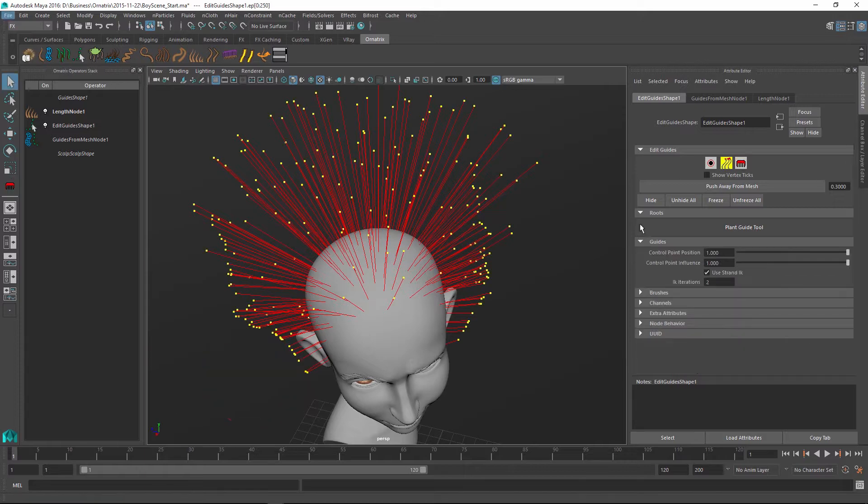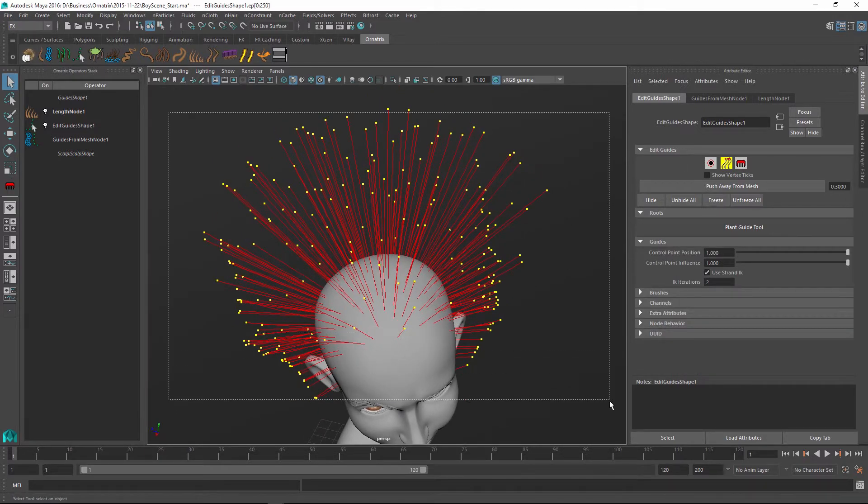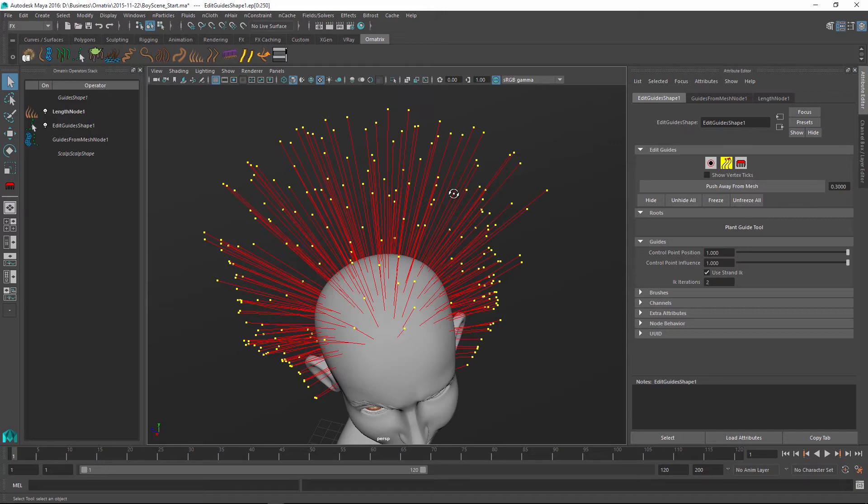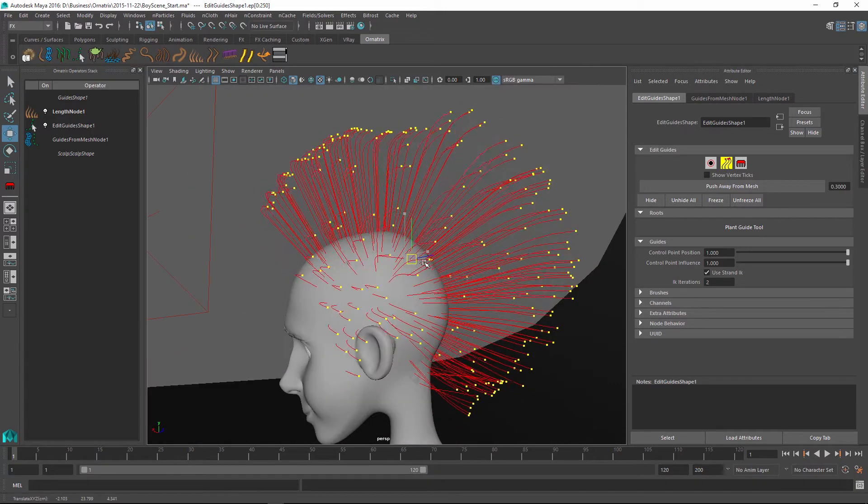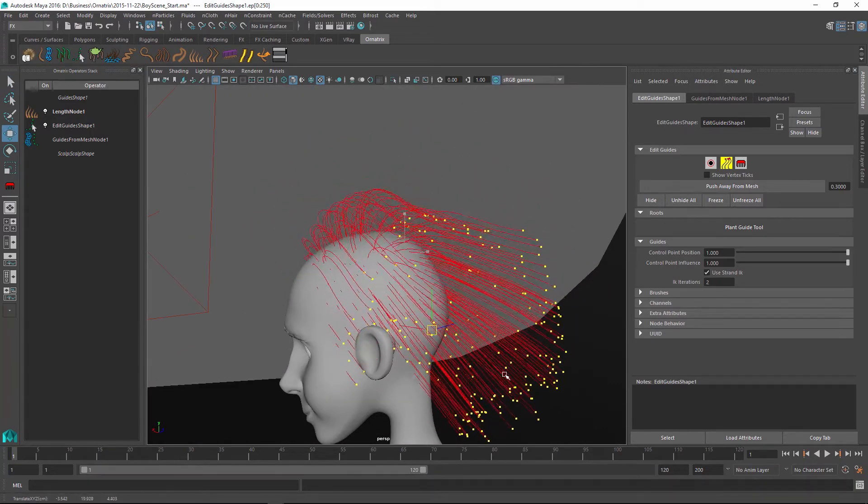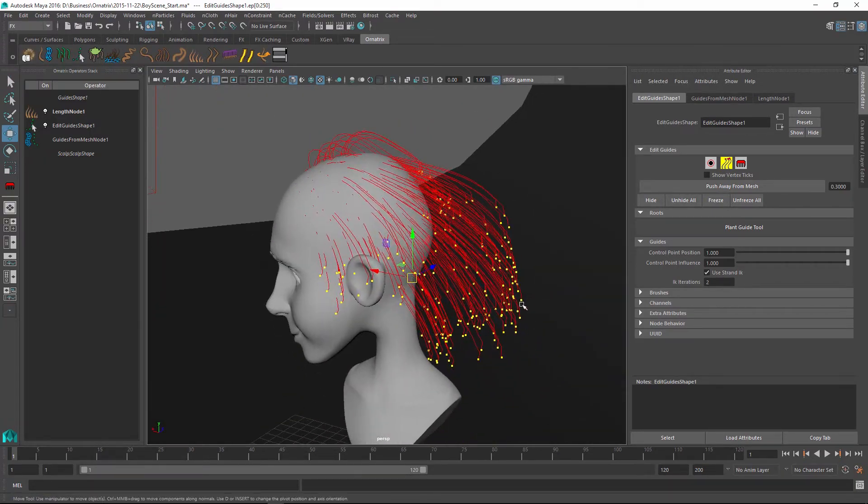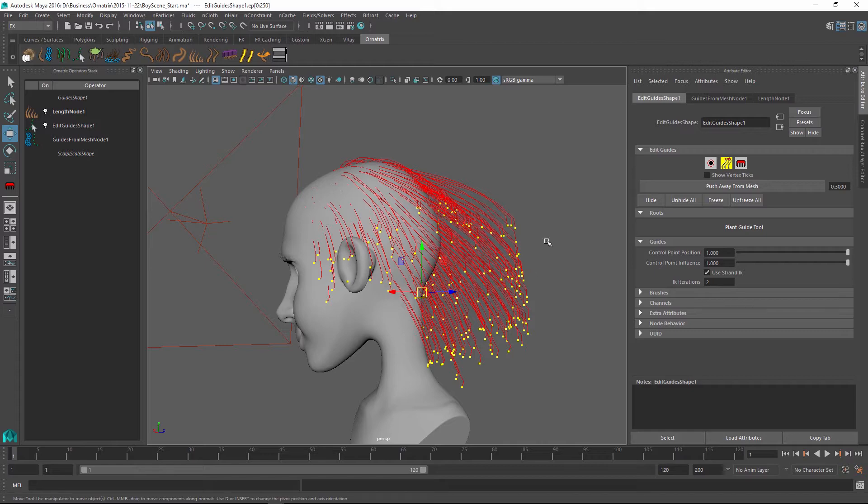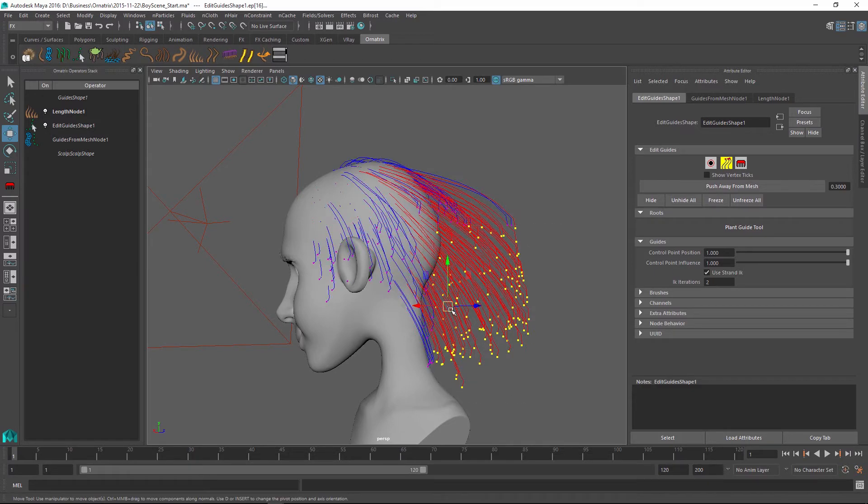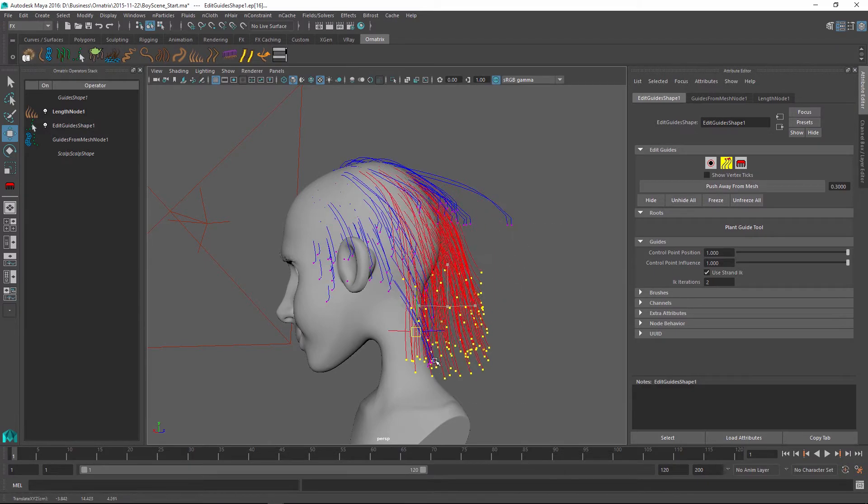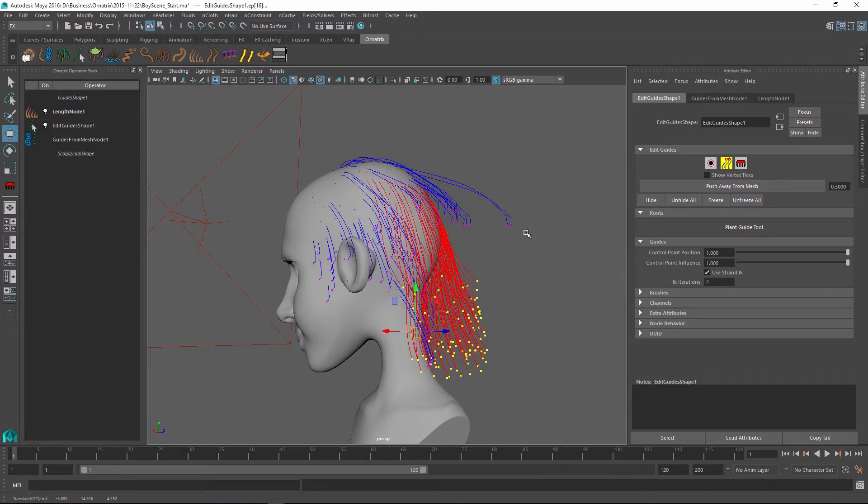So now I'm just going to go into my control point editing mode and select all of my strands. And I'm going to drag them back to pull them down like gravity would for example. And I might just select some of these few other ones and pull them back even more.